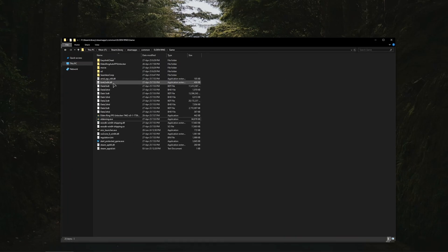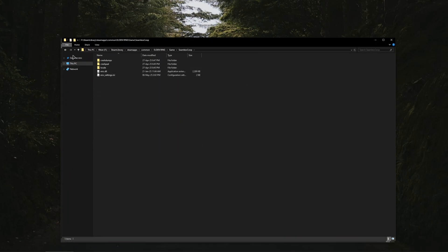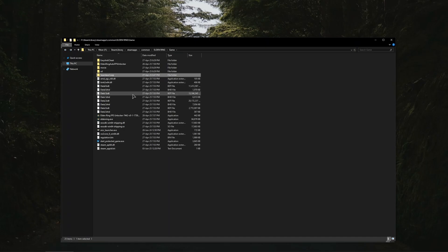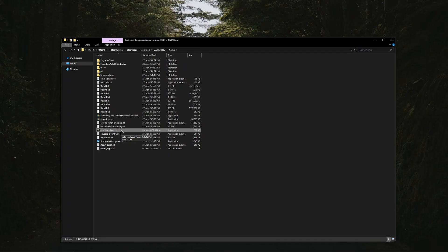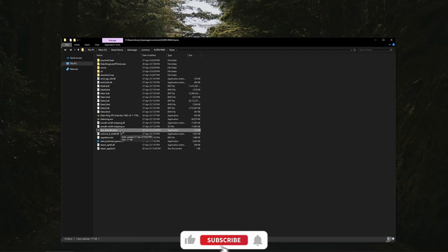You just double click this ERSC Launcher and this will launch your Seamless Co-op along with Convergence Mod together and you'll be able to play two mods at the same time. So playing online with your friends and using the Convergence Mod as well.